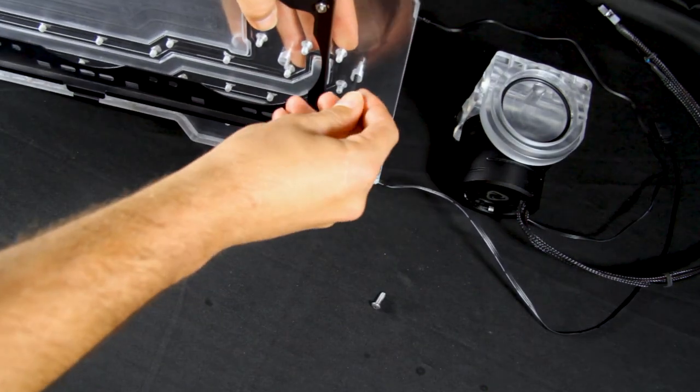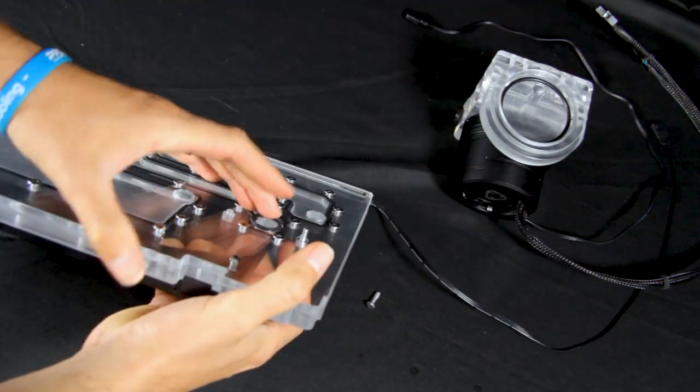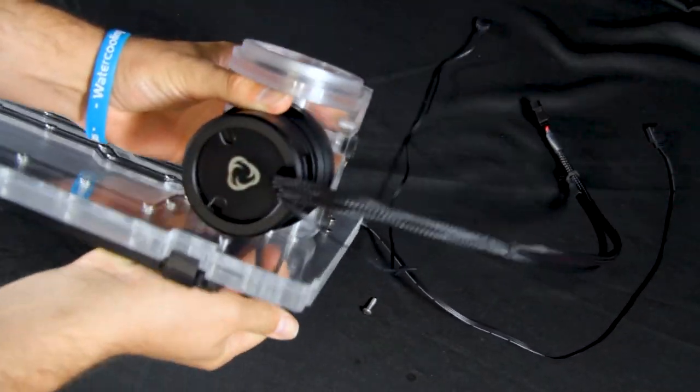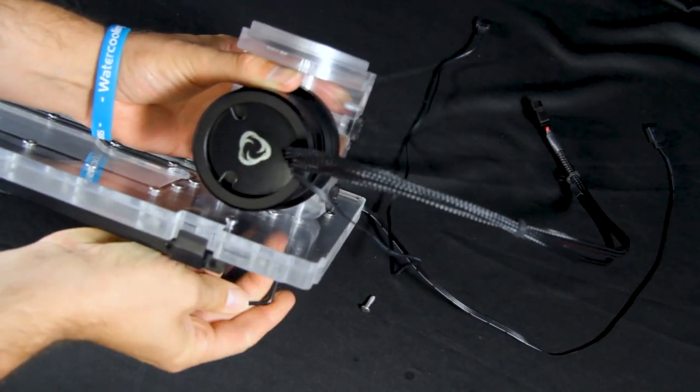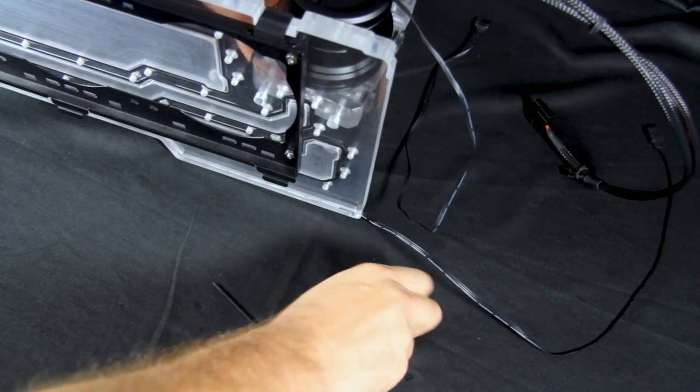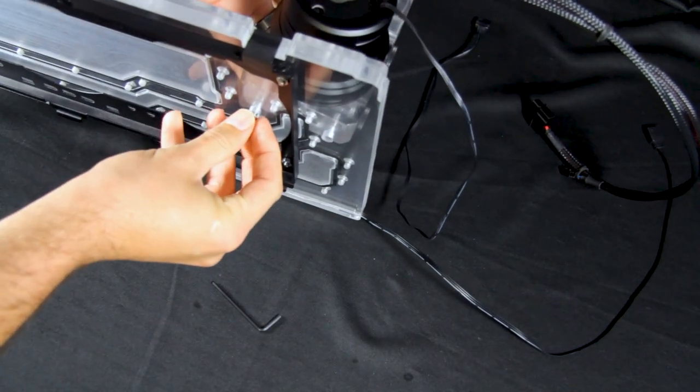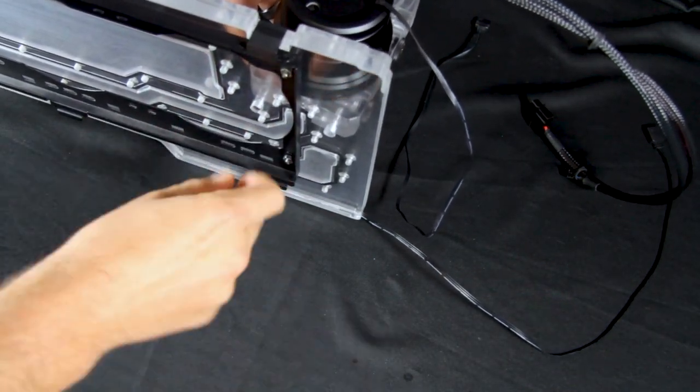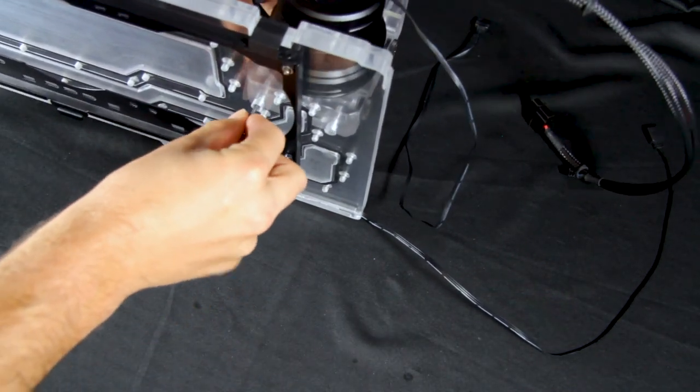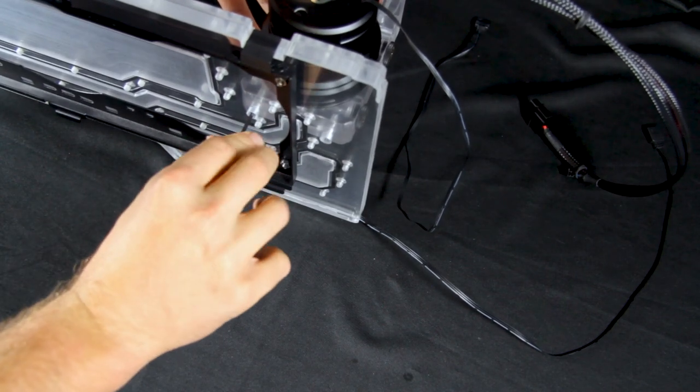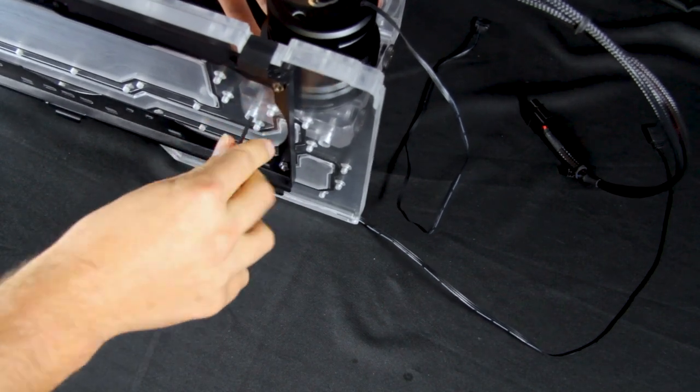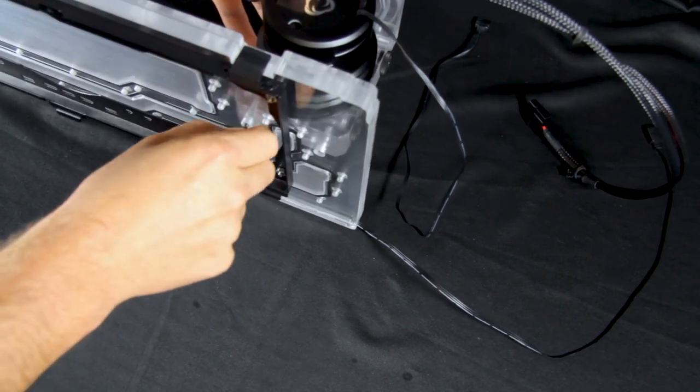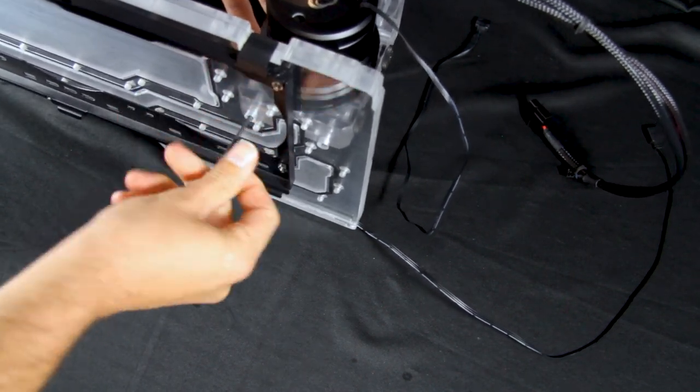Next, take one of the included M4 by 12 screws, place it through the bottom of the distro and lightly screw it into the pump top. Once you have done this with both M4 by 12 screws, you may fully tighten the pump top onto the distro. Next, you may reattach the reservoir tube.